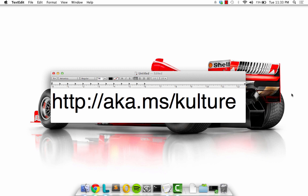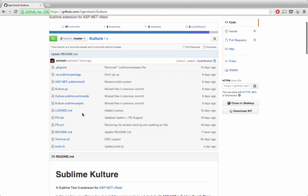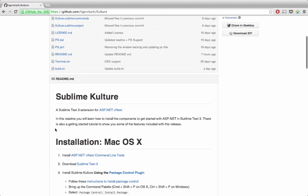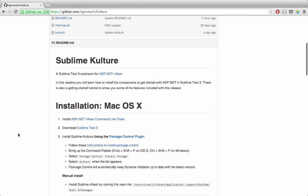To follow along with this video, grab the shortened URL and open it to your browser. This URL should take you to the homepage of our Git repo where we have detailed instructions on how to get started for both Windows and Mac.